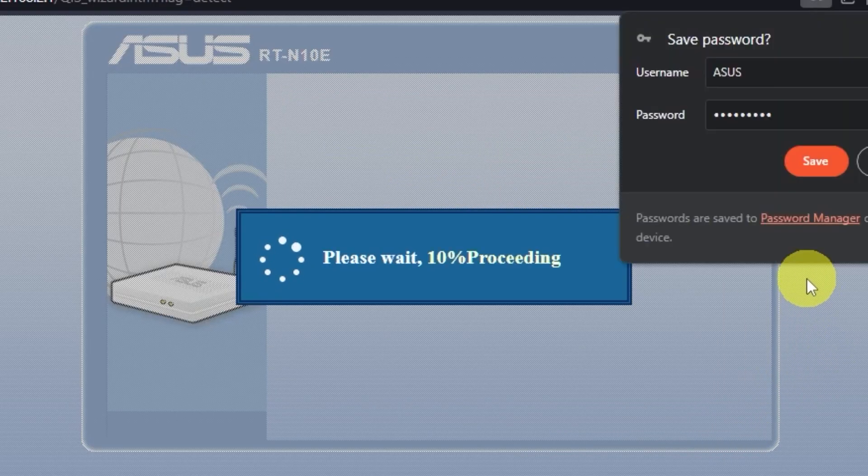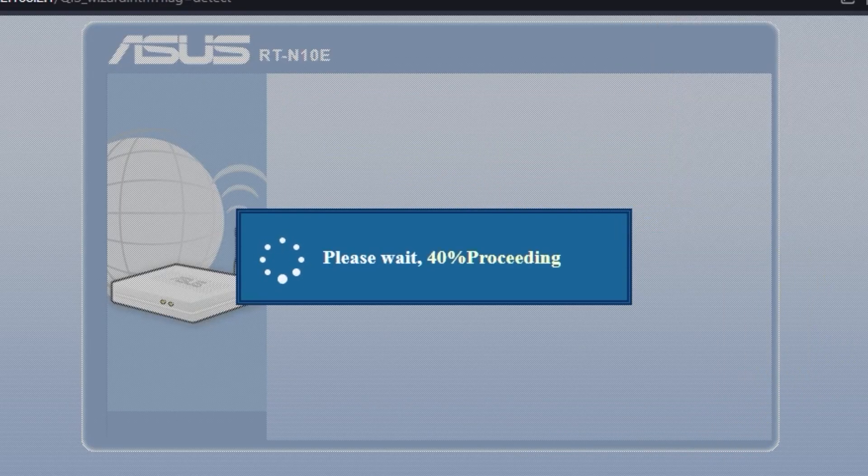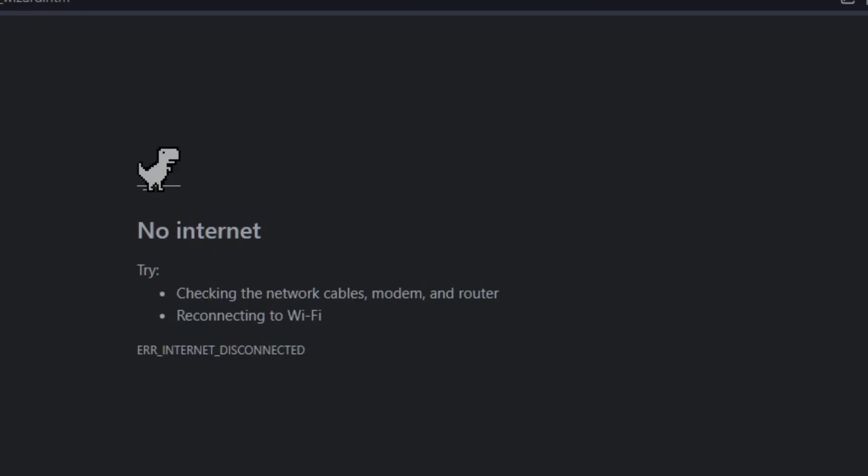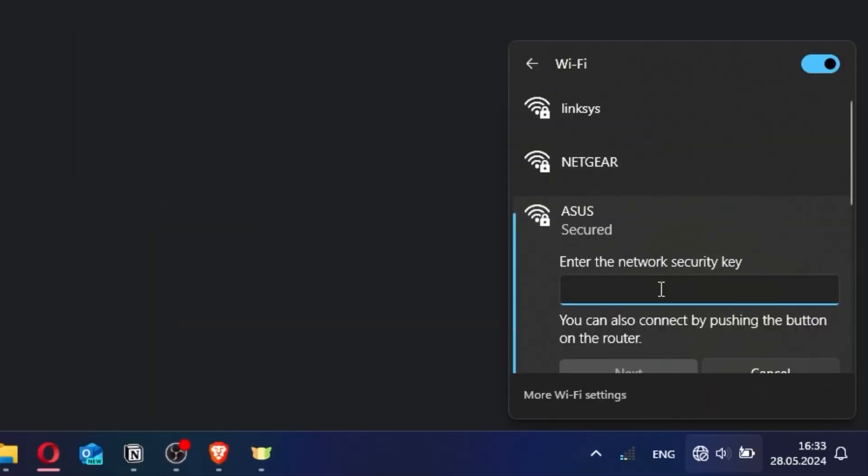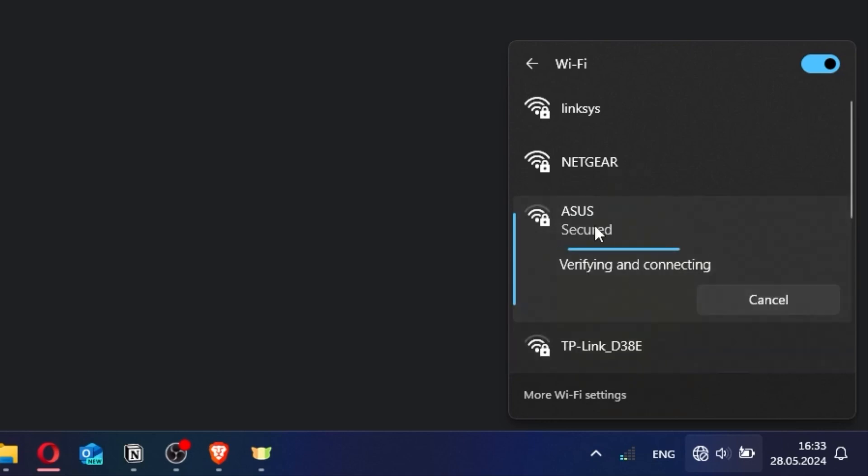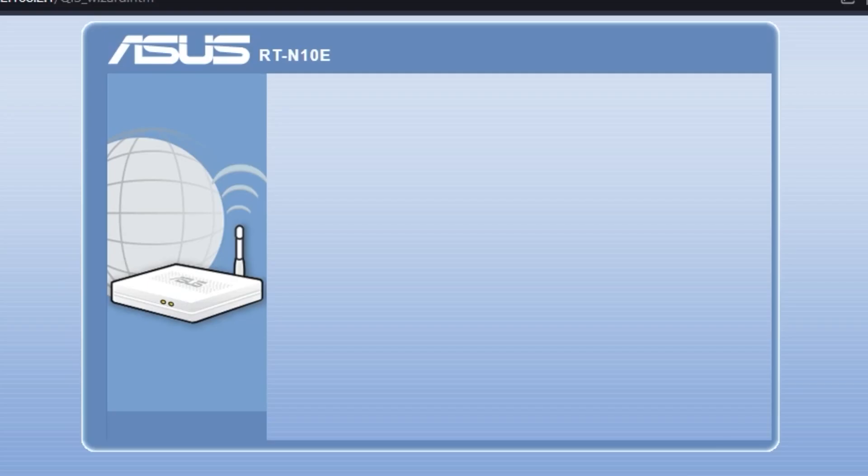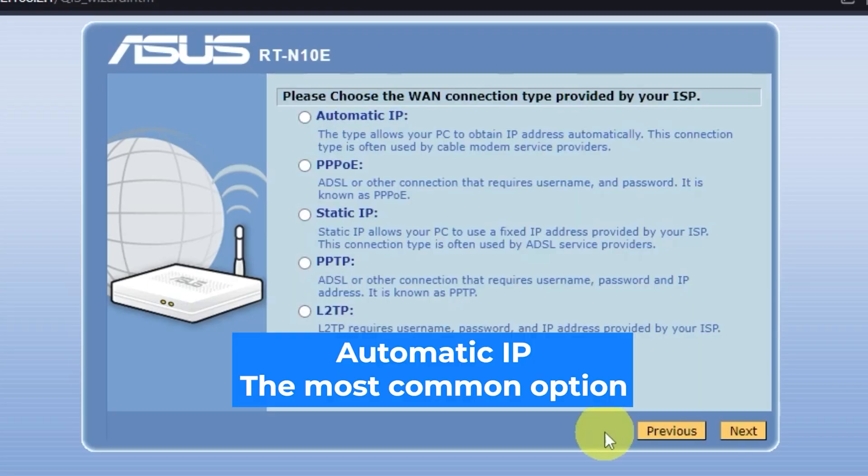Wait while the settings are saved. If you were connected to the router via Wi-Fi, reconnect to the network. On the next page, select your internet connection type.